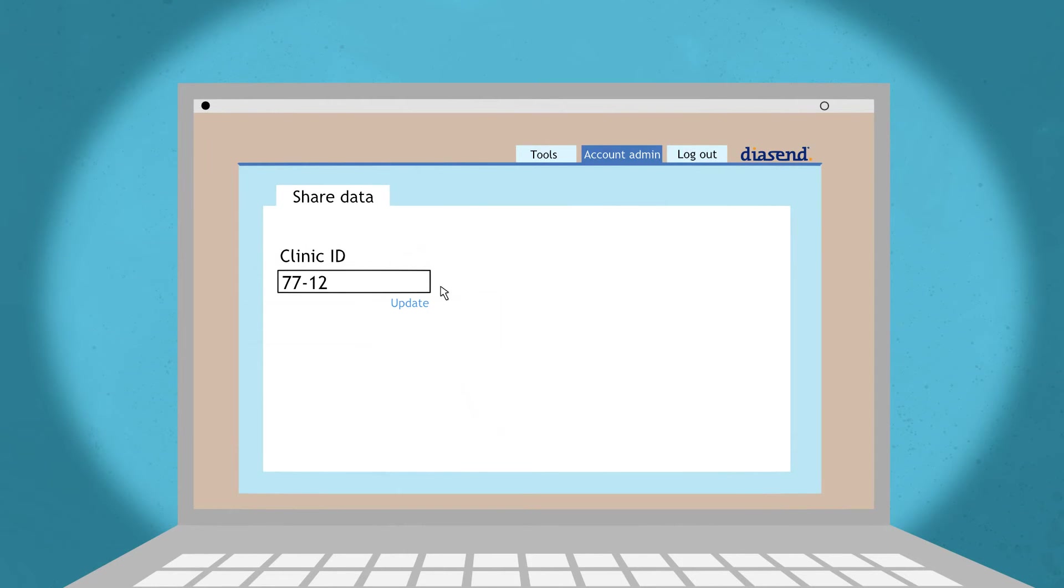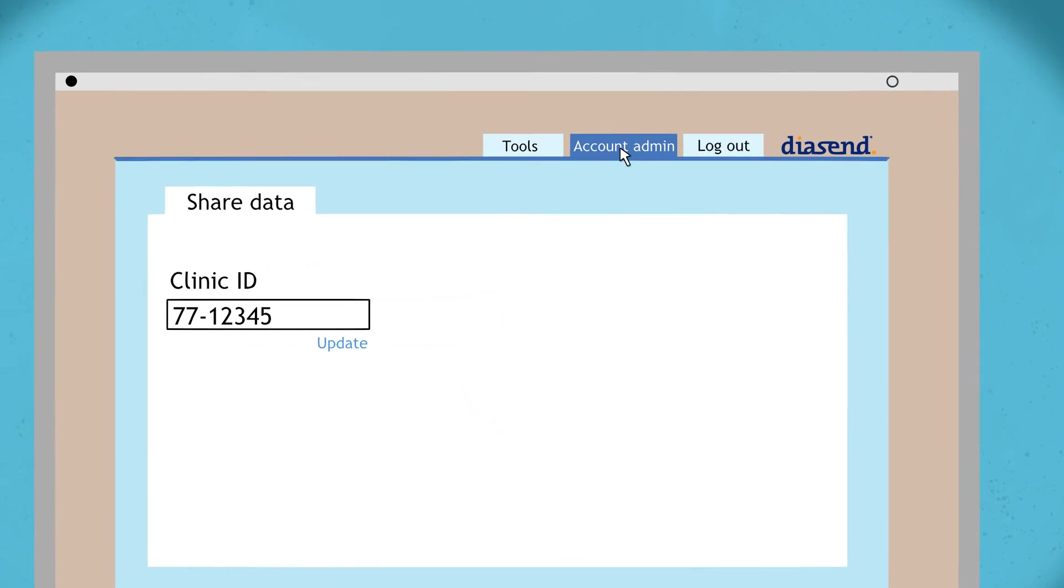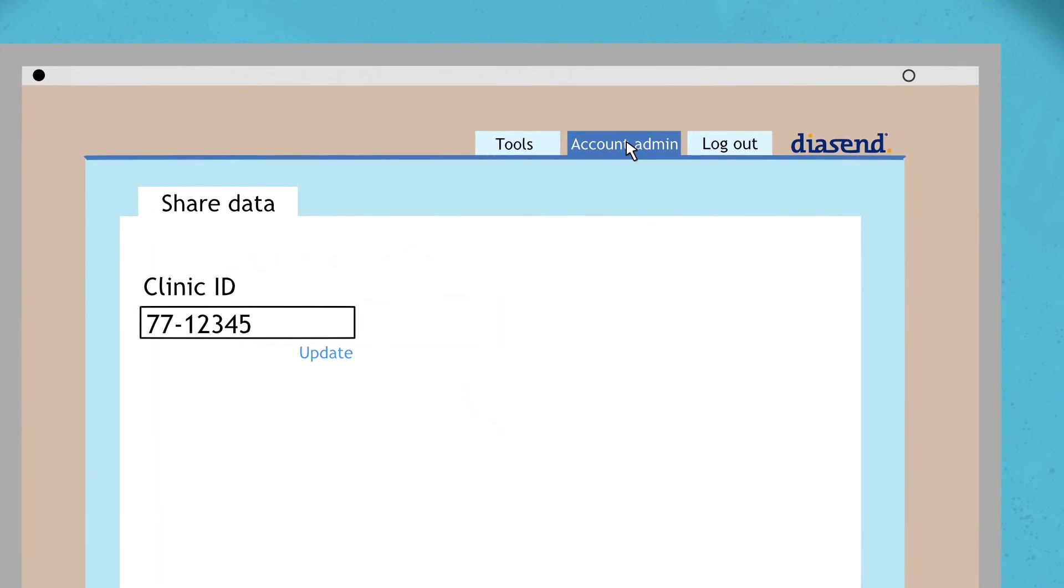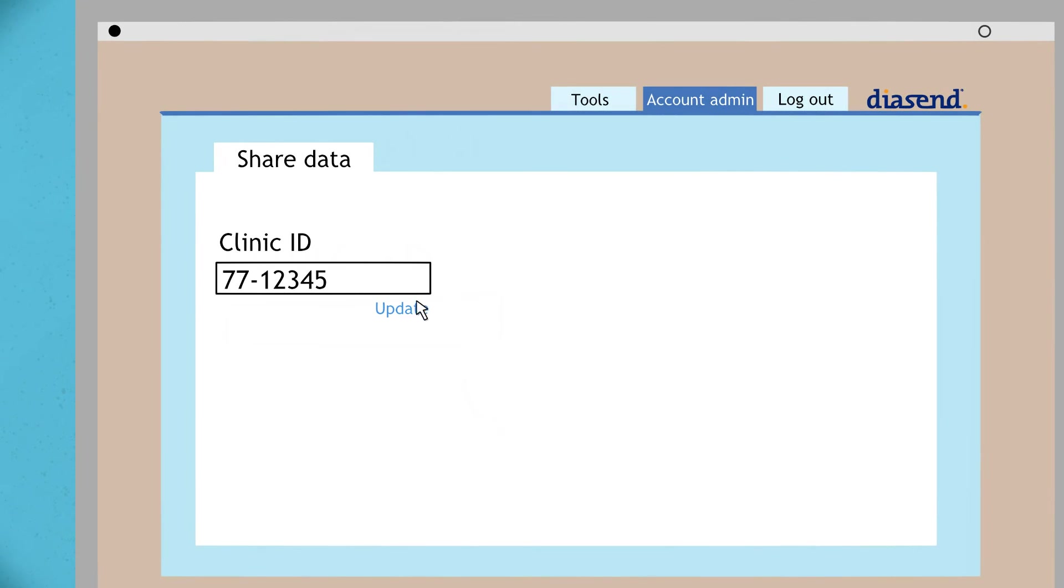Please enter your clinic's clinic ID under the account admin tab to share data with the clinic. Then click on update.